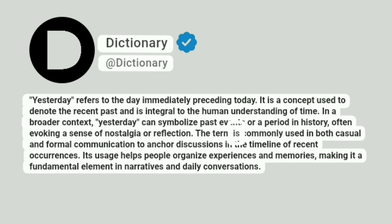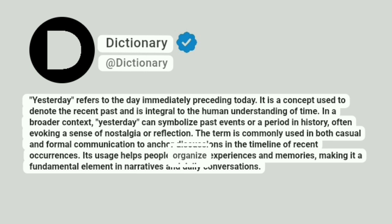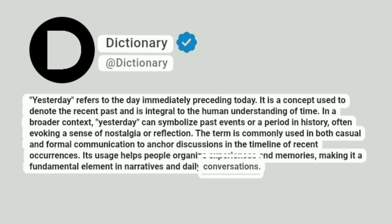The term is commonly used in both casual and formal communication to anchor discussions in the timeline of recent occurrences. Its usage helps people organize experiences and memories, making it a fundamental element in narratives and daily conversations.